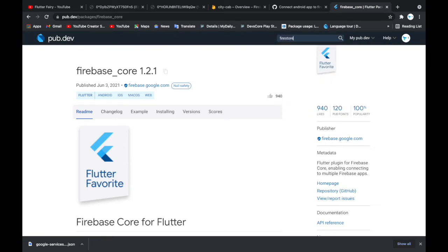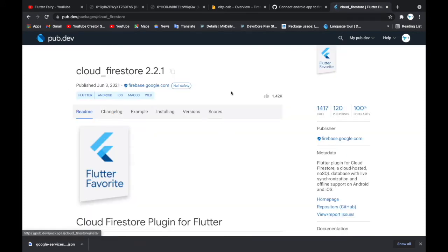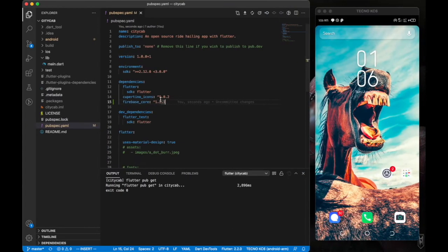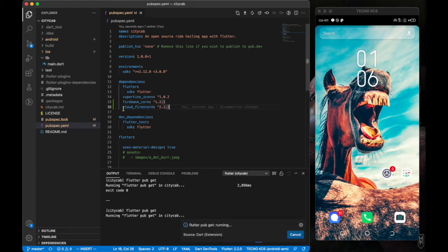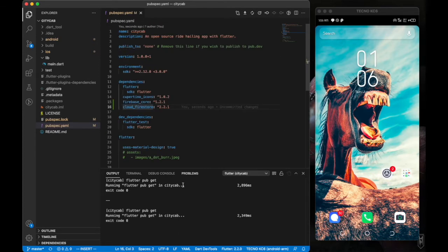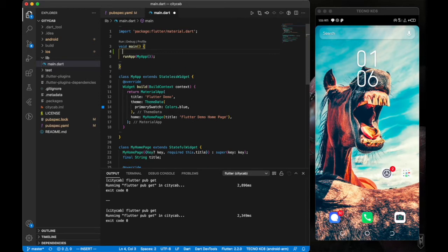We're also going to add cloud_firestore so we can use Cloud Firestore — the NoSQL database part of Firebase. Copy that and add it to pubspec.yaml as well. Once everything is added, we go back to initialize Firebase.